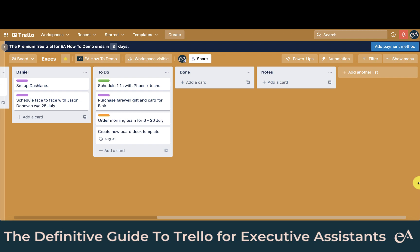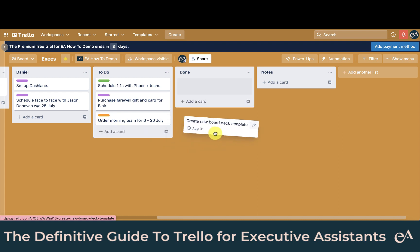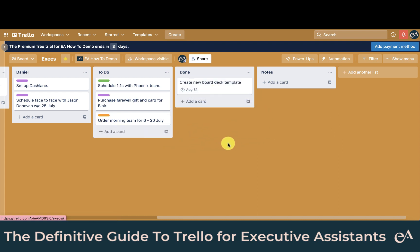We can create rules and automations in Trello to make life easier. I've created a rule that says when I move a card to the list Done, it will automatically mark the due date as complete. Here you can see I have a card 'Create new board deck template' and it's due on the 31st of August. Once it's moved to Done, the due date is marked as complete. Super simple.